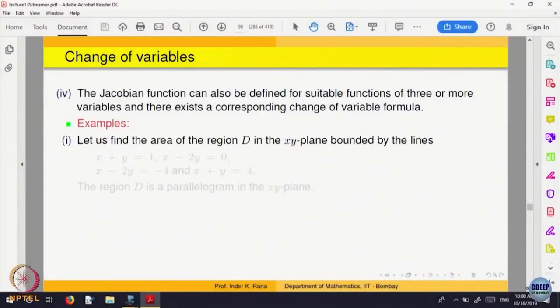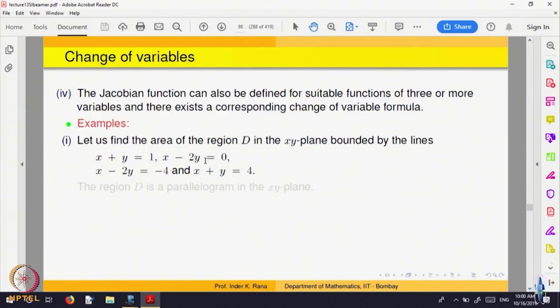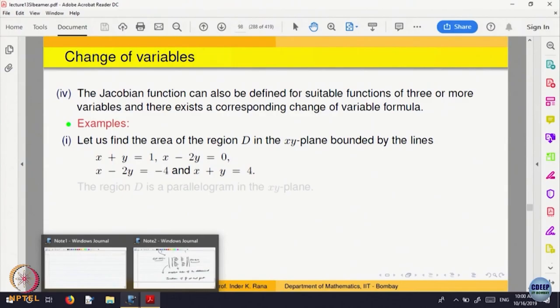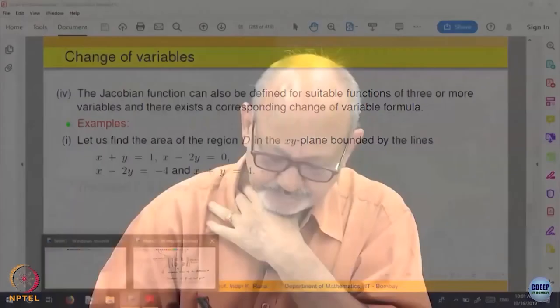Let us look at how things change. Let us find the area of the region D in the xy plane. I am going to give a very simple illustration of the change of variable.